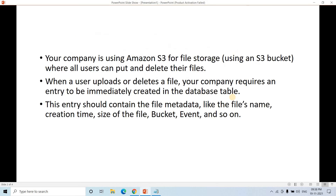The problem statement is: your company is using Amazon S3 for file storage using an S3 bucket where all users can put or delete their files. When a user uploads or deletes a file, your company requires an entry to be immediately created in a database — and that should be serverless. One of the best options is DynamoDB, because it is serverless and easily integrates with S3 Lambda triggers. The entry should contain file metadata like file name, creation time, file size, bucket name, event type, and similar basic information.